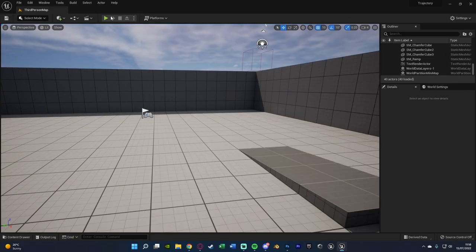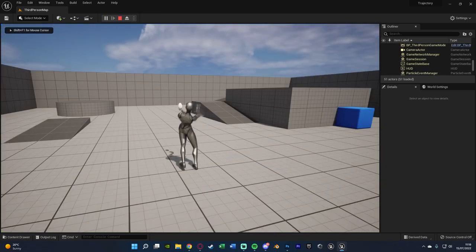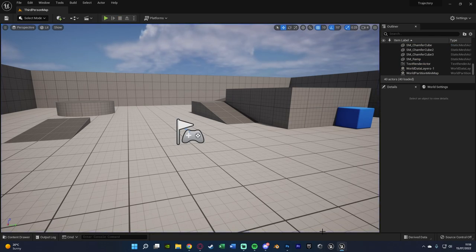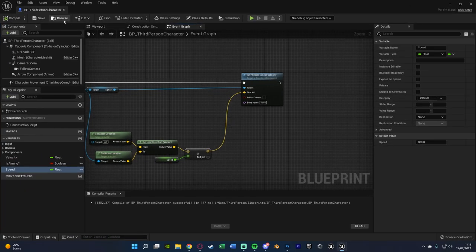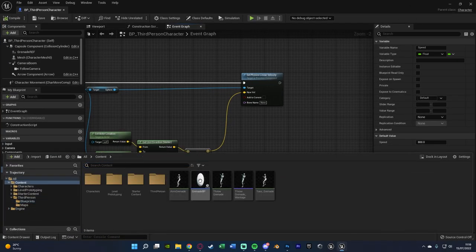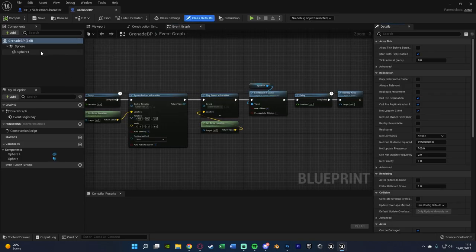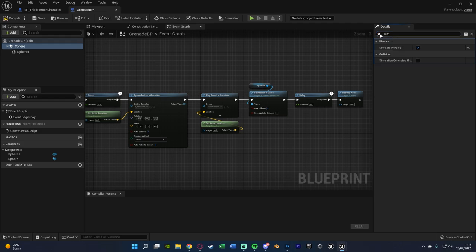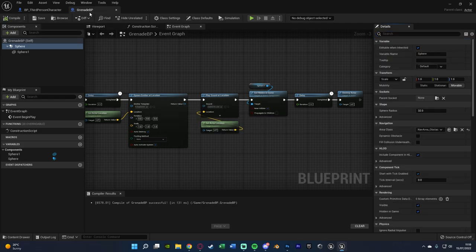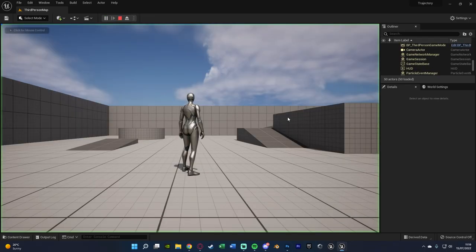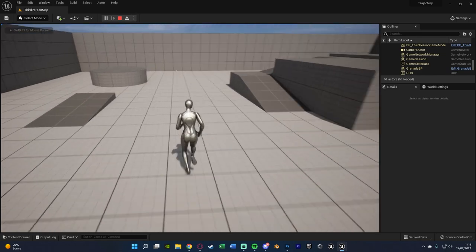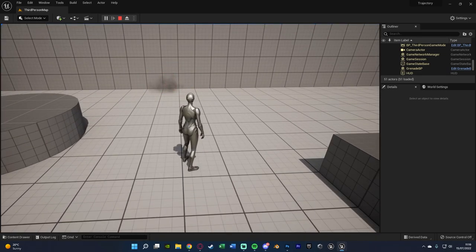Let's hit play to test this. If we hold right mouse button and let go to throw the grenade — that actually didn't work because I forgot one thing: we need to set Simulate Physics. Open Grenade BP, select Sphere Collision, and tick Simulate Physics — a very important step I just forgot. Now let's test again: hold right mouse button and let go, it's thrown, and then it blows up after five seconds — perfectly working.